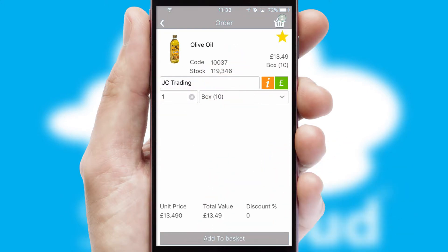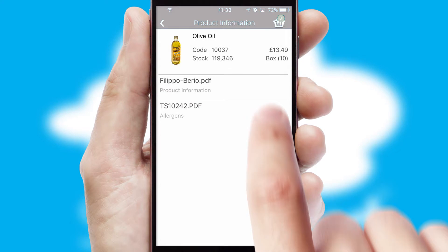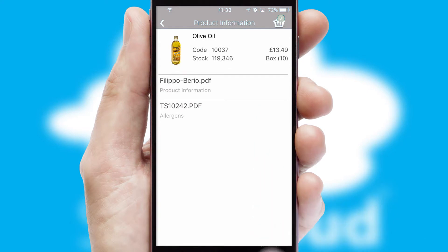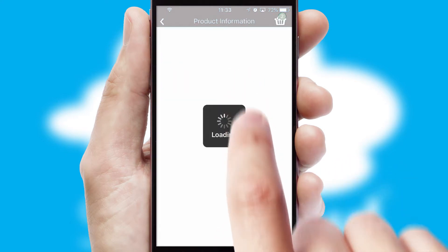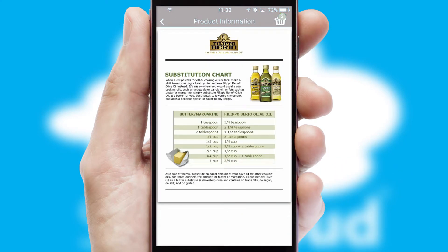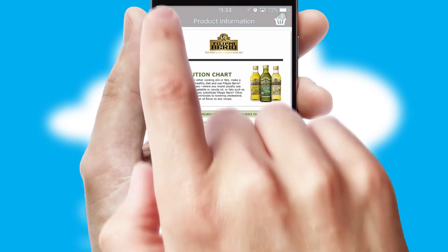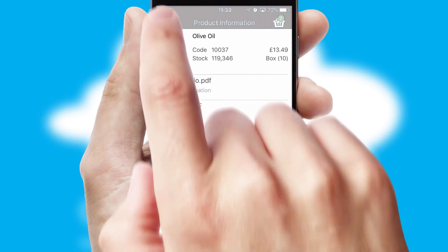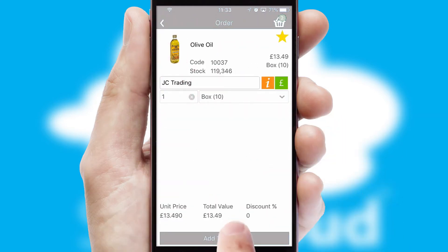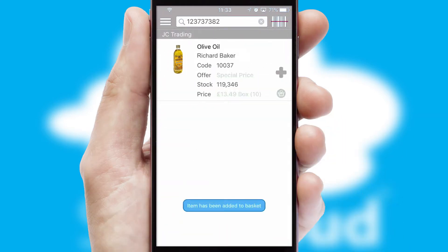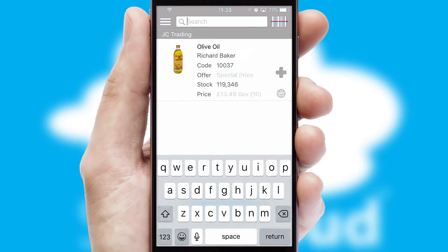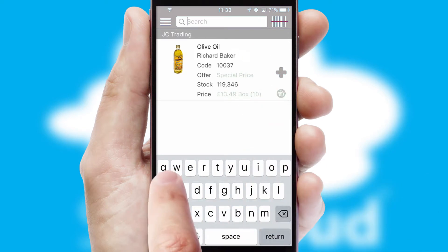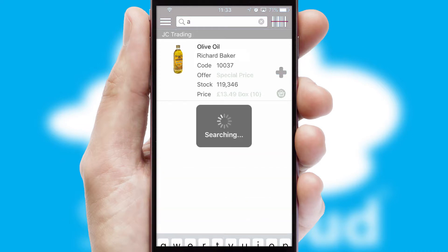If you require further product information, then by clicking the information button, you'll be able to access detailed PDFs on the products. You can also search for products by name, code or other key search words.